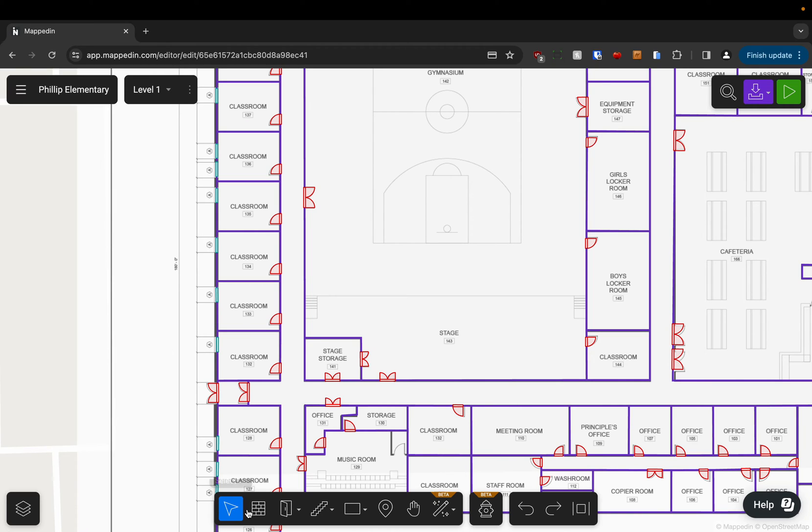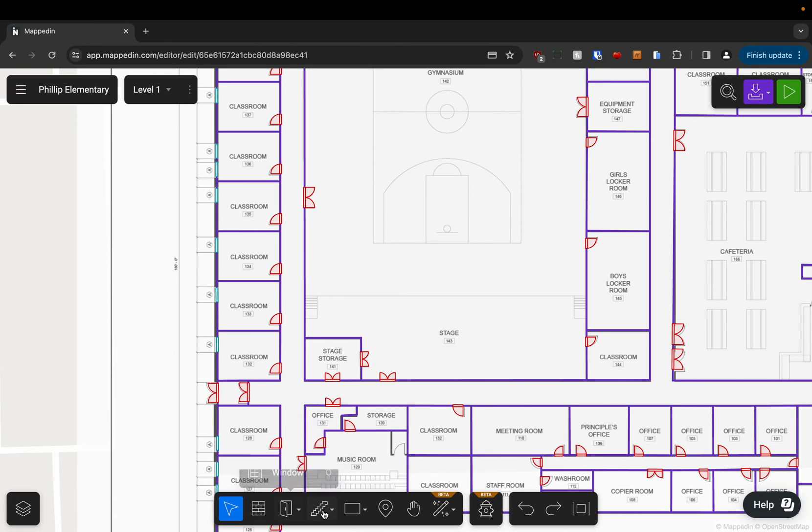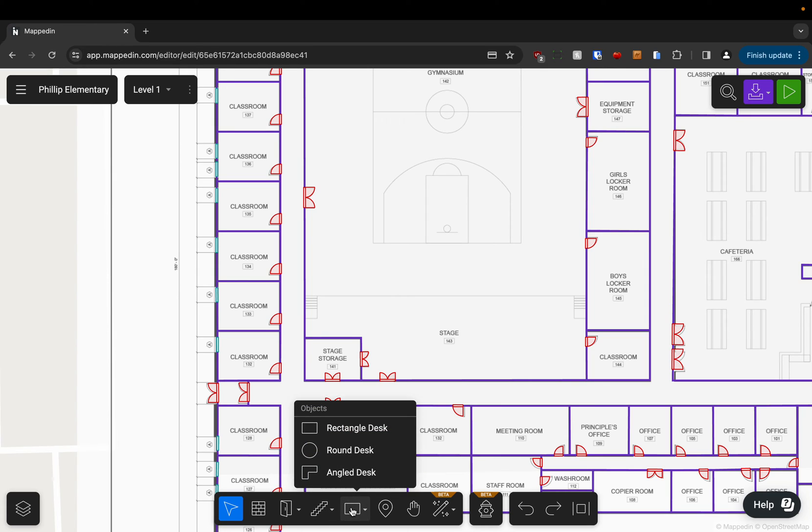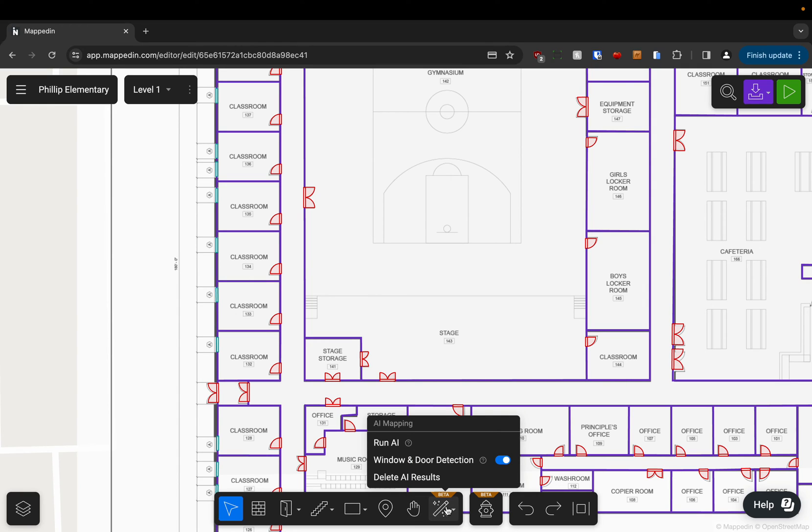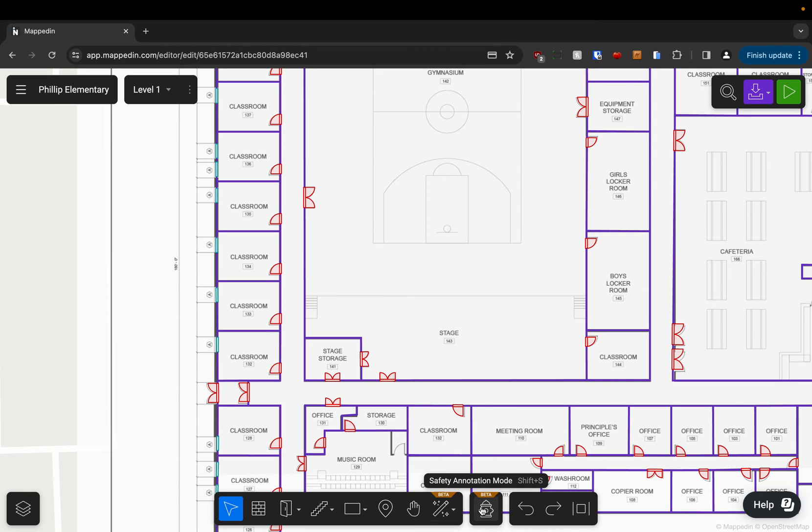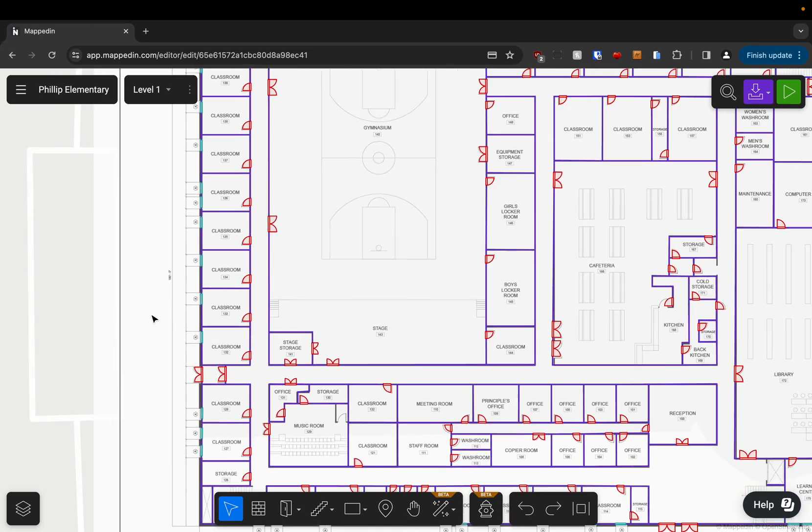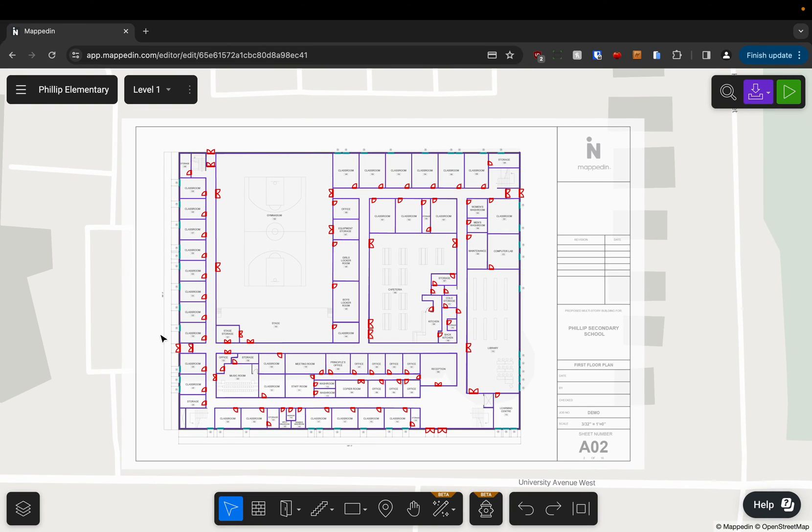On the bottom here we've got all of our tooling that is actually going to help you map your venue. There's a whole host of different things here available to you that I'll detail more in another video, but just know that this is where all of your geometry tooling actually is to create your map.